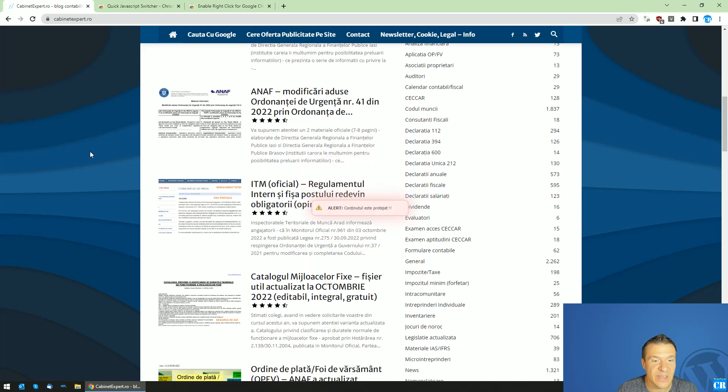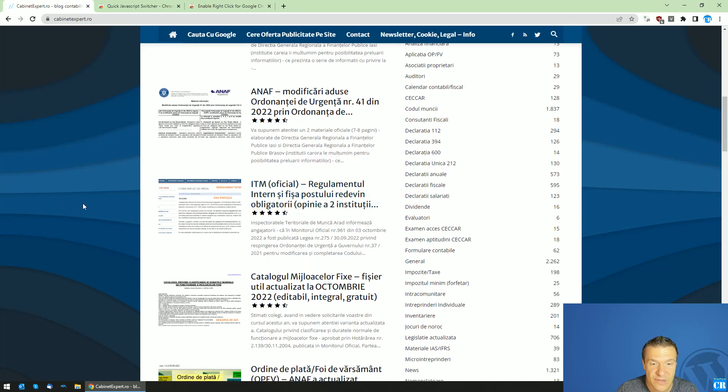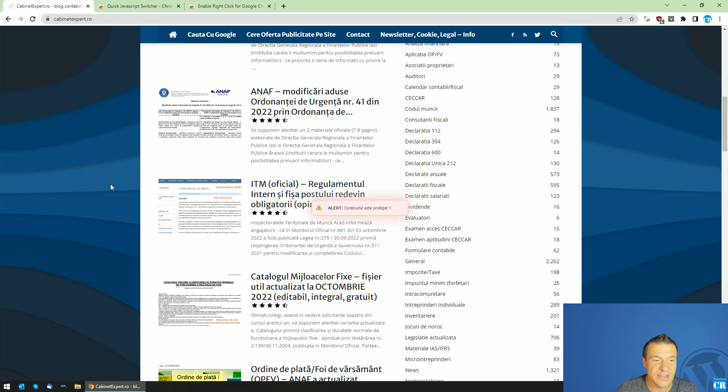I have here an example site and as you can see when I try to right-click I get a notification that this is protected content and right-click is disabled.